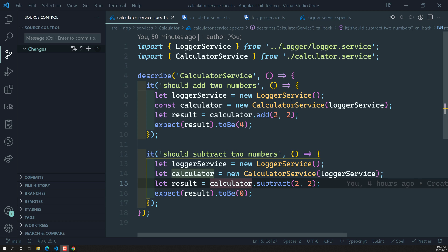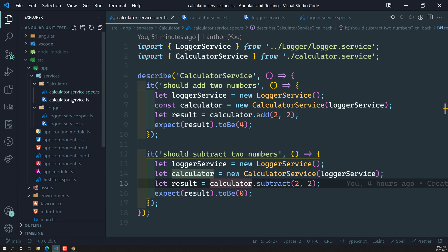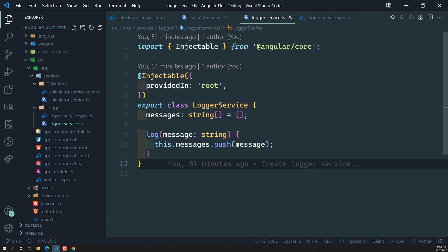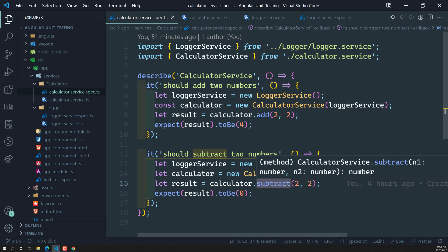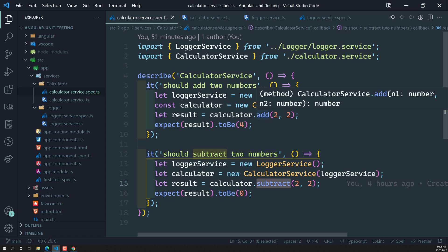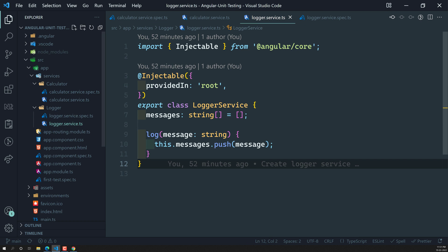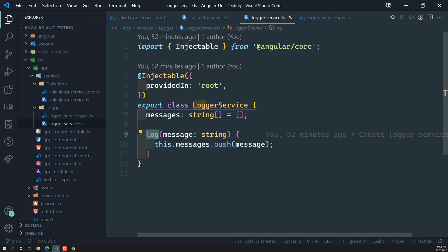As we already discussed, we are injecting the logger service into the calculator service because the calculator service is dependent on the logger service. We don't want this logger service to call the log method while we are testing. Why? Because, for example, if the log method makes calls to expensive resources or third-party APIs, every test case — like the add method or subtract method — will trigger those calls. We don't want that. We just need to know whether the log method has been called or not, without actually executing it. So we need to spy on this log method.